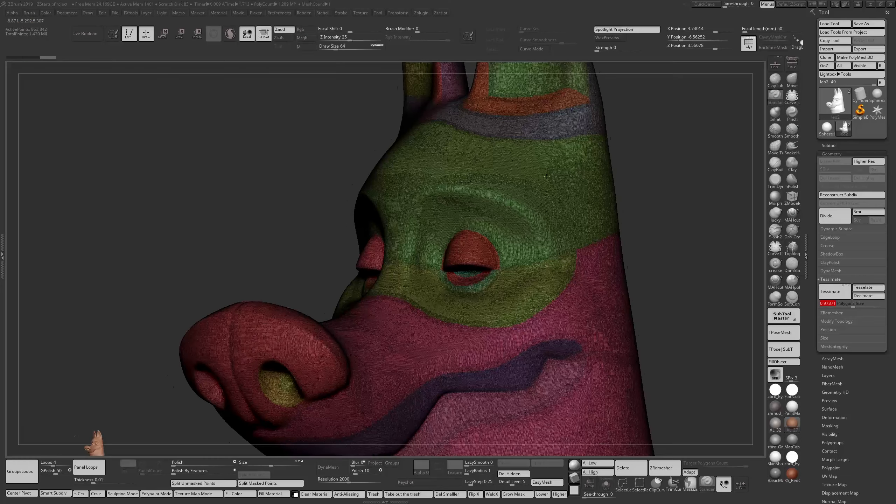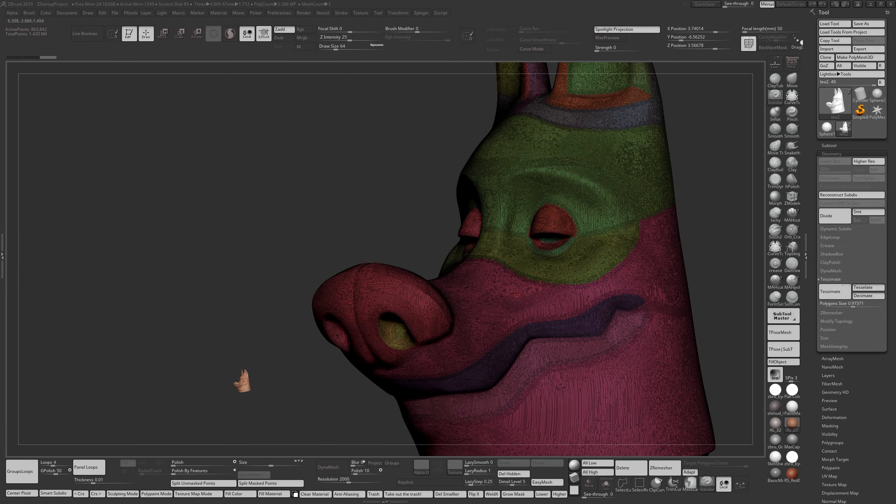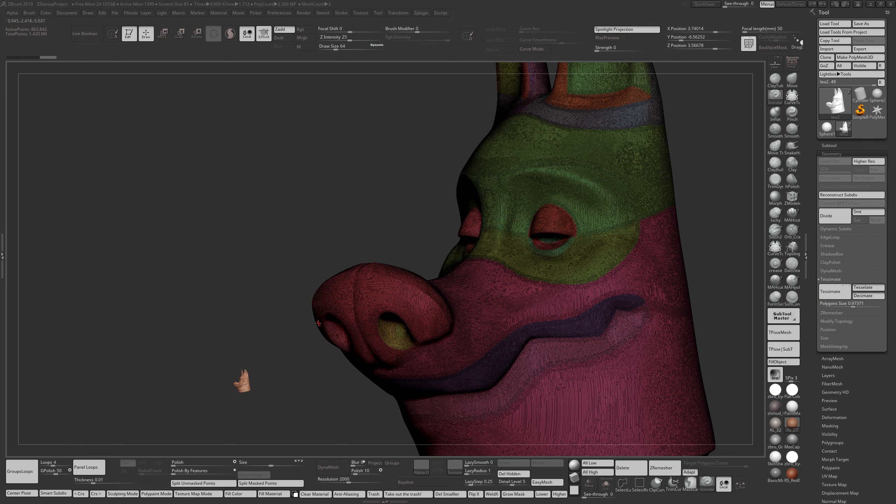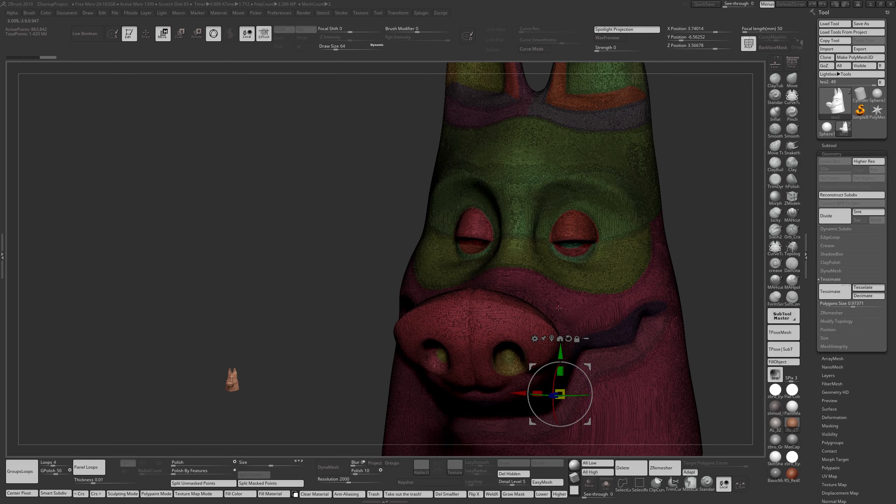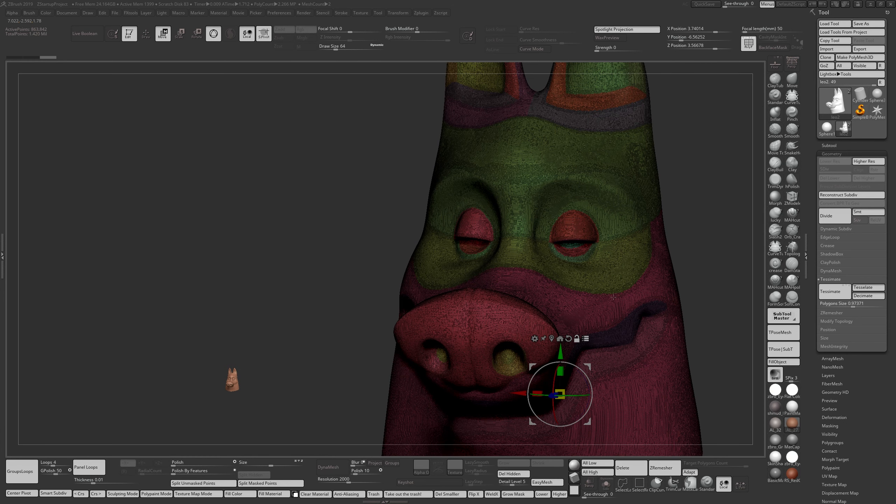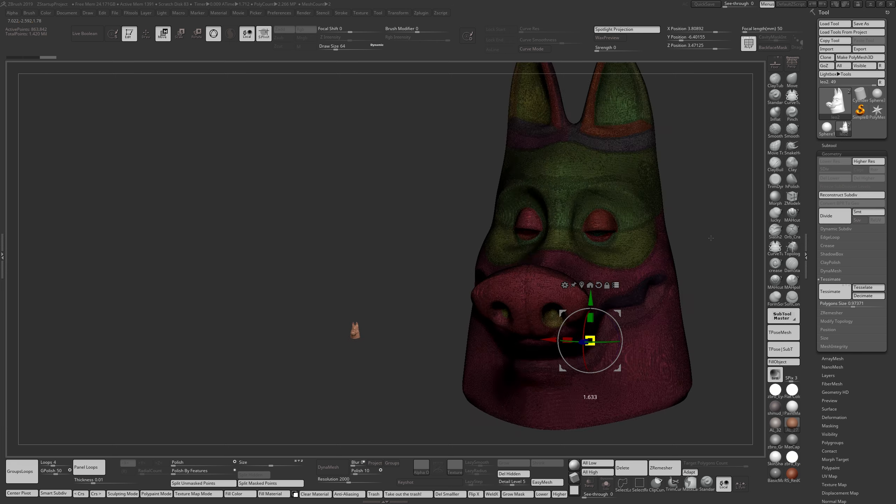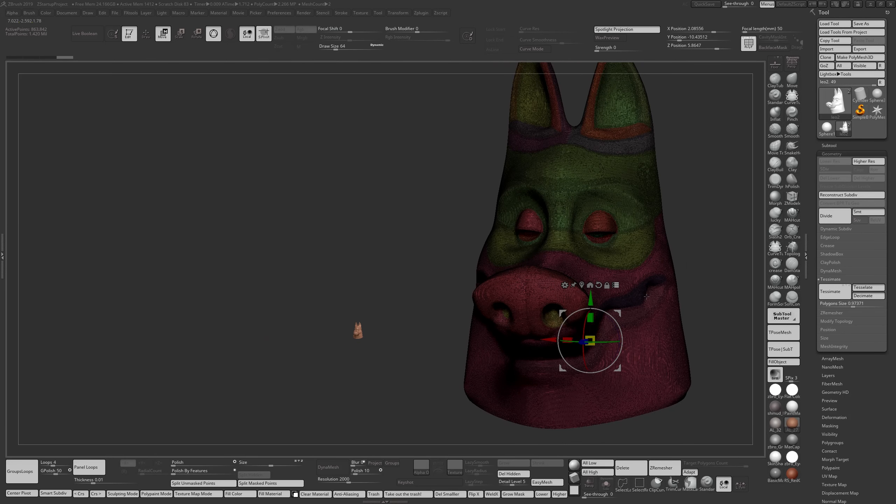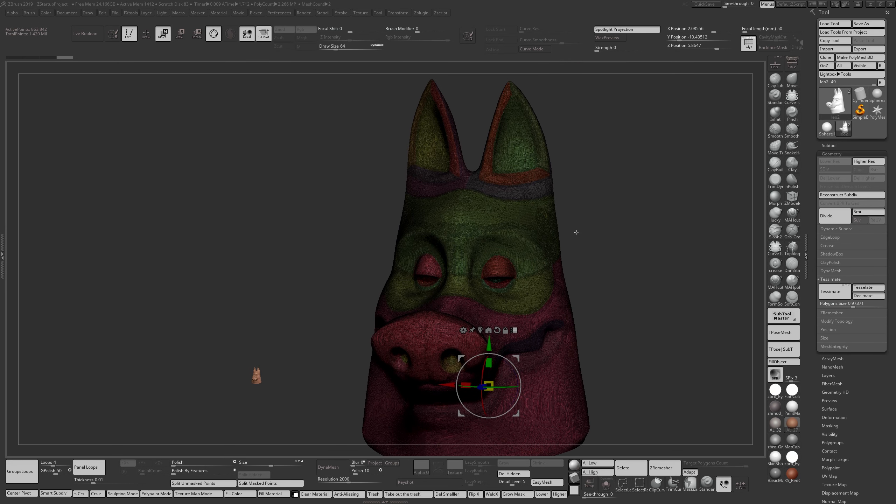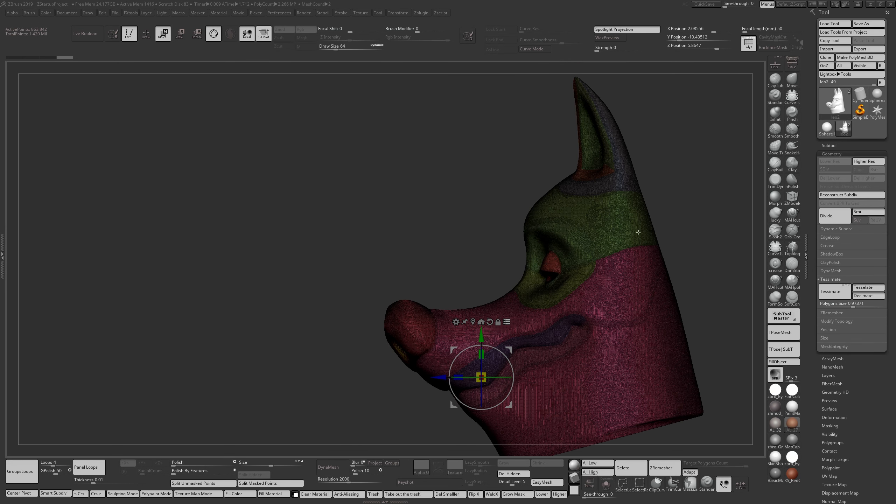So if you find that you're not having the best results with Tessimation, just increase the size of your model. If you have multiple models, you can use Unify. If you have sub tools, you can go to Move, and if all your models are relatively the same size, you can use Unify and increase the size of your model dynamically and then try that again. That will help with the Tessimation function.